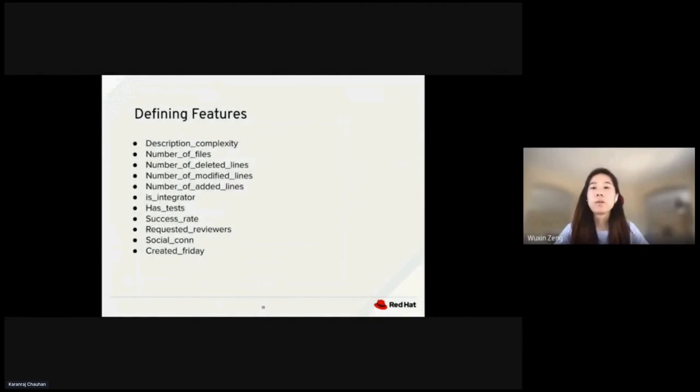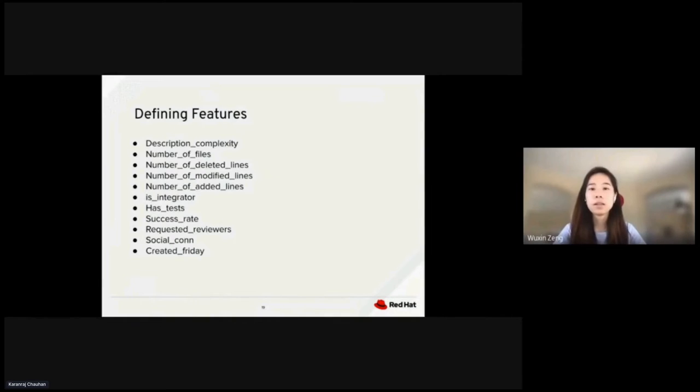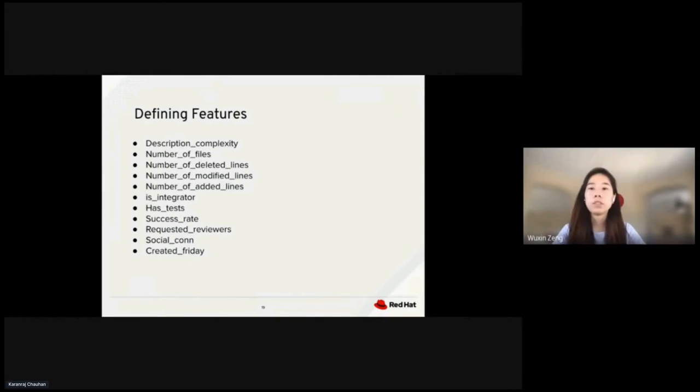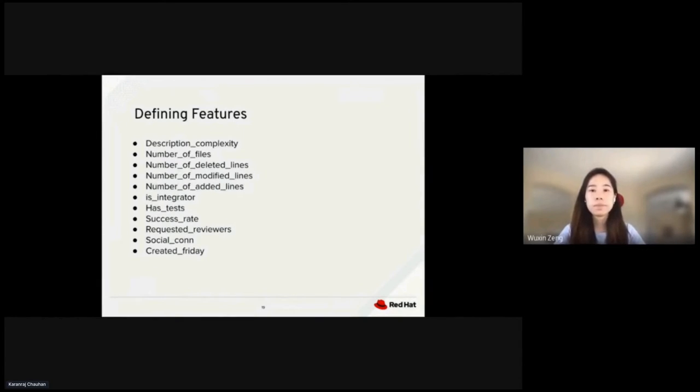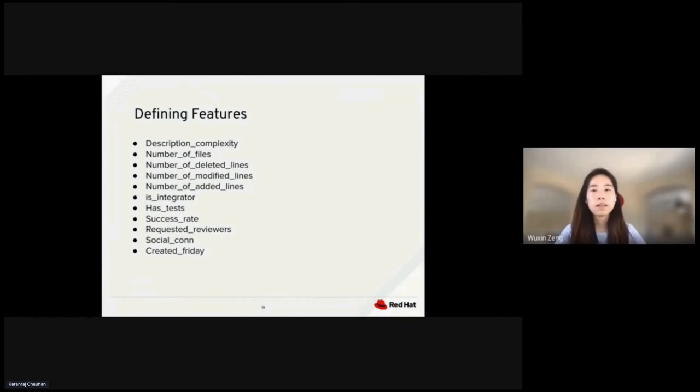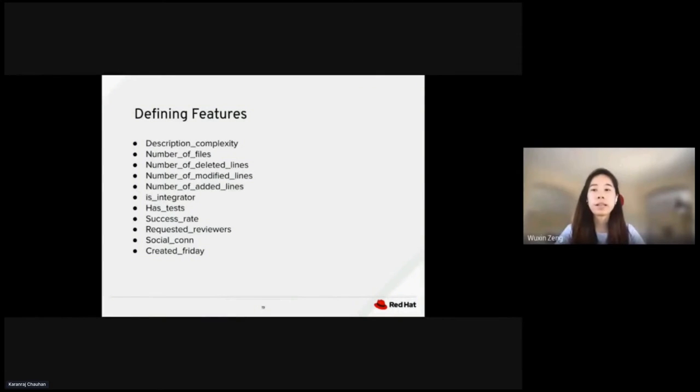Here's a list of possible relevant features. Description complexity is the number of words in a description and title. A longer description might lead to a more complex PR. Integrator is a Boolean that indicates if the author has merged the PR before. Has tests indicates whether the PR has tests, which might increase the chances of approval. Success rate is the acceptance rate of the author's previous PRs. Requested reviewers indicates if the author requested any reviewers. Social con is the number of followers of the author. And lastly, Created Friday is an interesting feature - requests created on Friday are more likely to not be accepted due to the weekend.